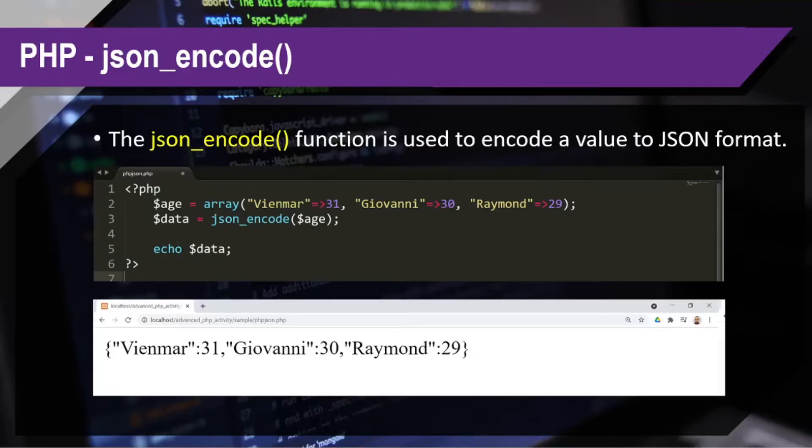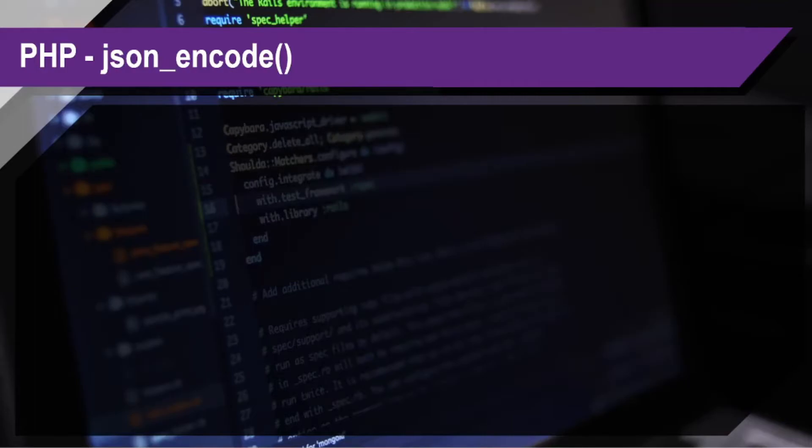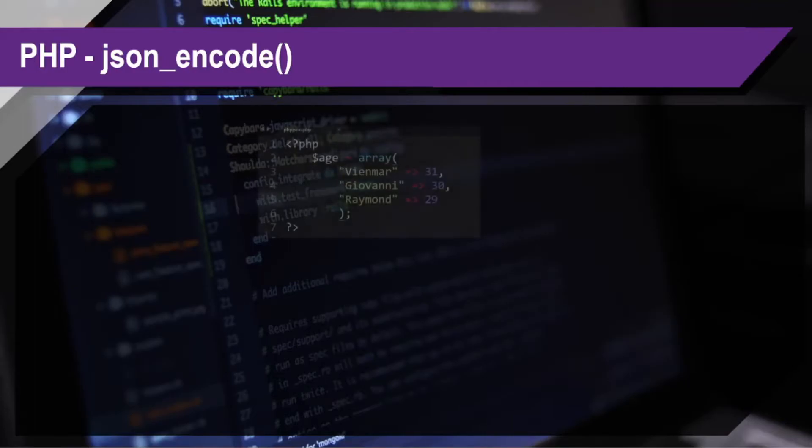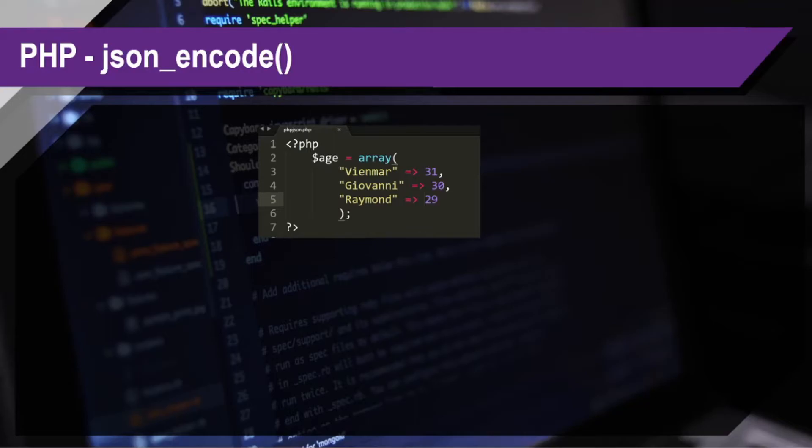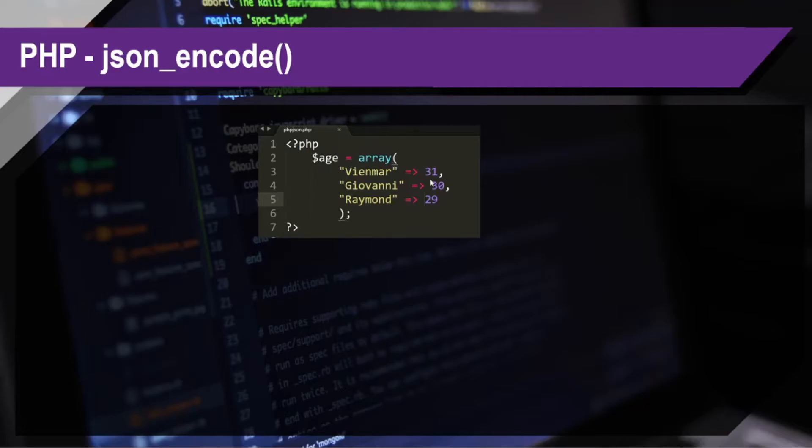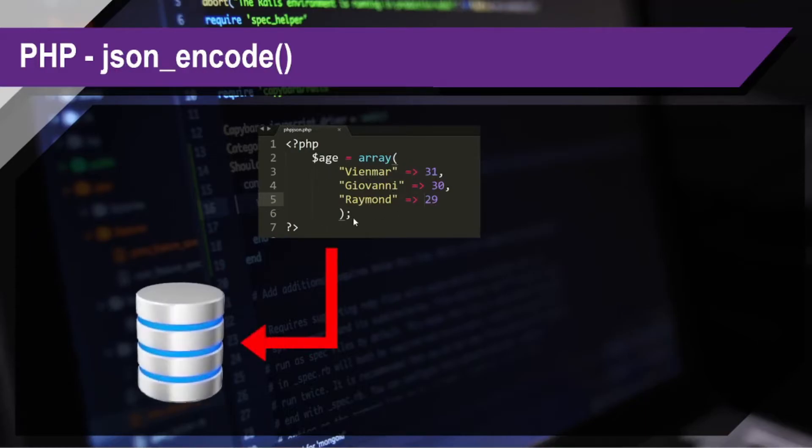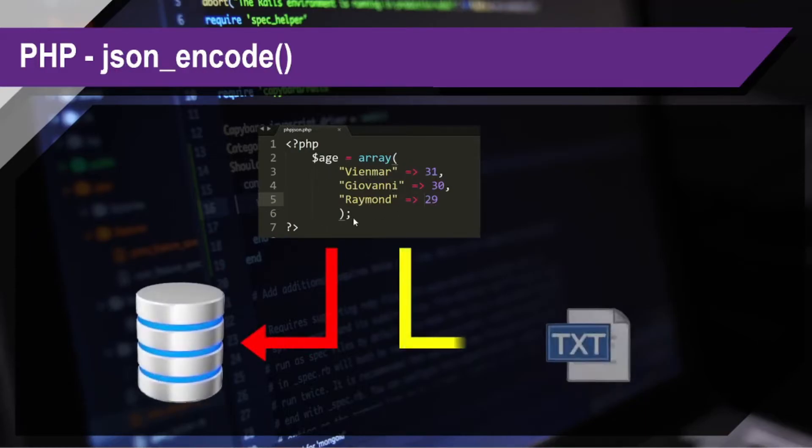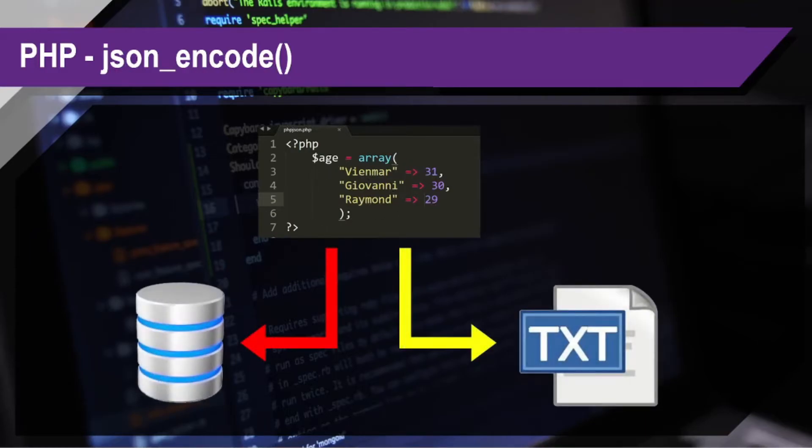Okay, so now, we have this kind of scenario. Where do we really use json_encode? Let's say we have this array, basically the same one from earlier. And we plan to store these values, same key and value that we see in the array. We want to store this, let's say, on a database or in a text file.